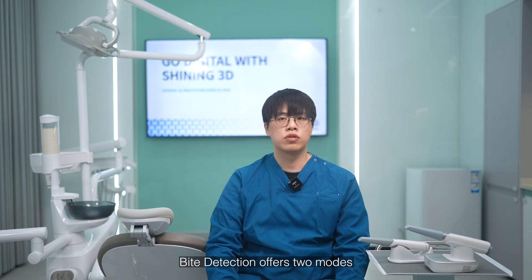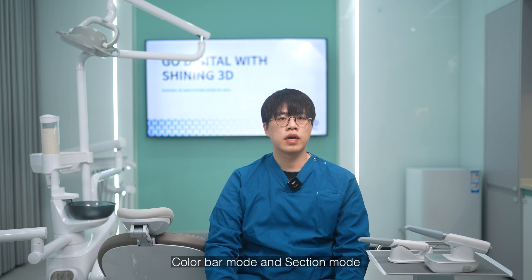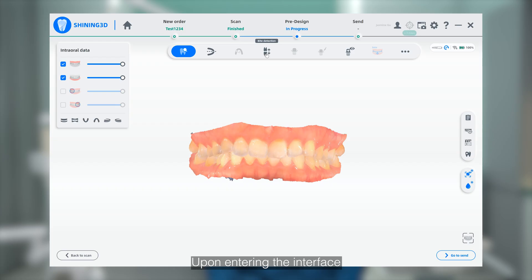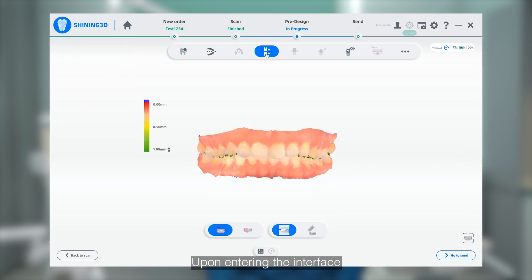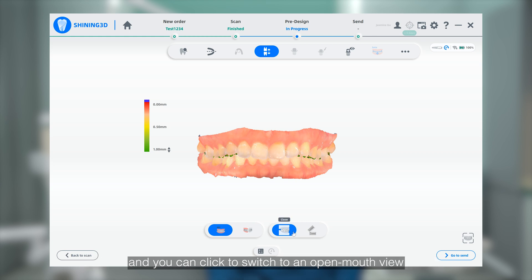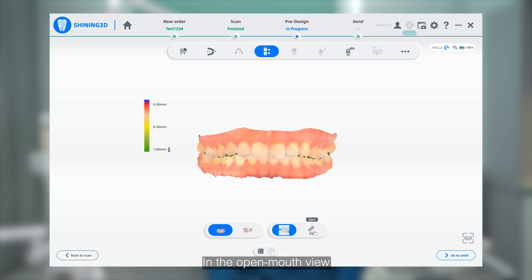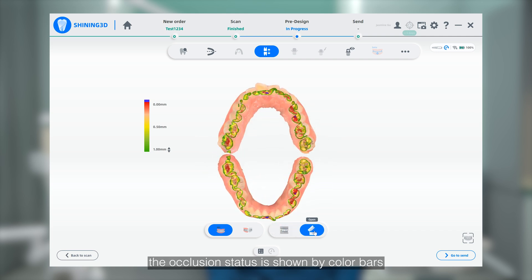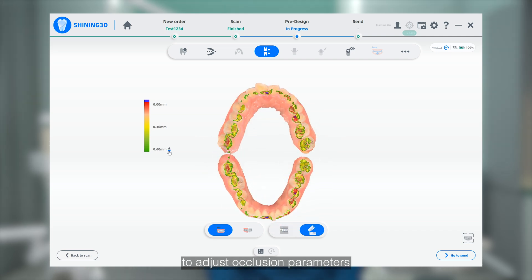Bite detection offers two modes: color bar mode and section mode. Upon entering the interface, the default view is closed mouth for dual view in the color bar mode, and you can click to switch to an open mouth view. In the open mouth view, the occlusion status is shown by color bars. Click the arrows on the left to adjust the occlusion parameters.